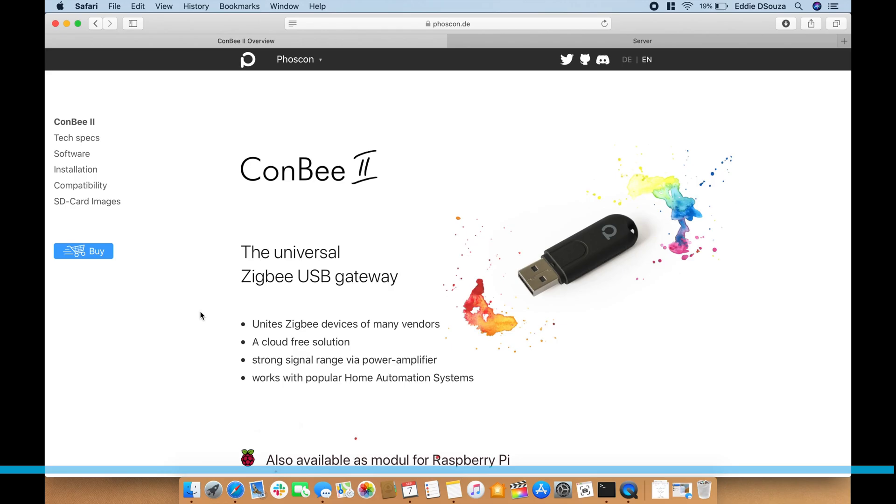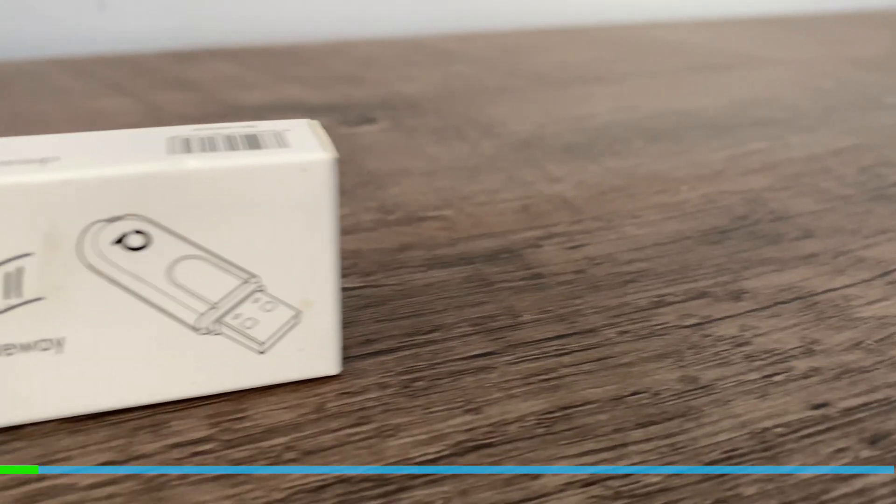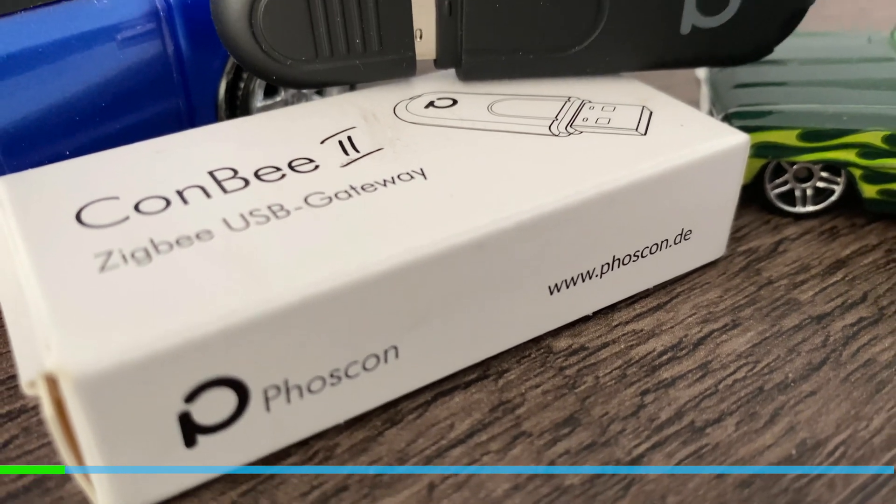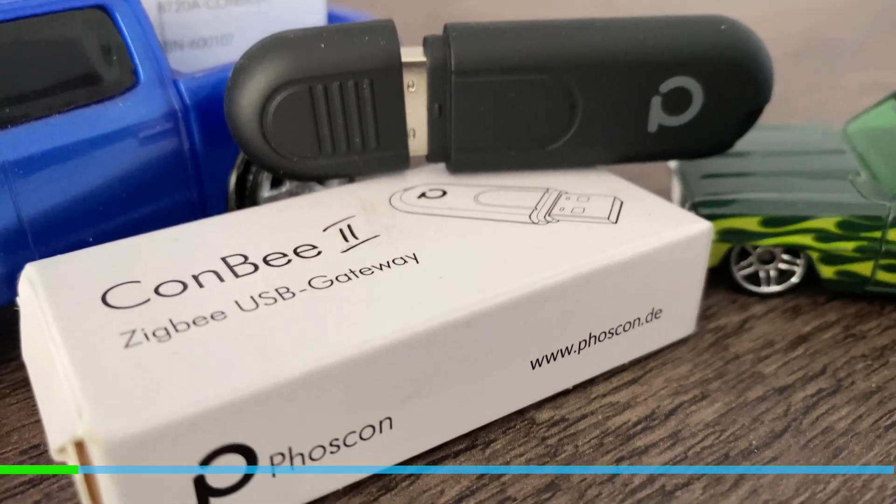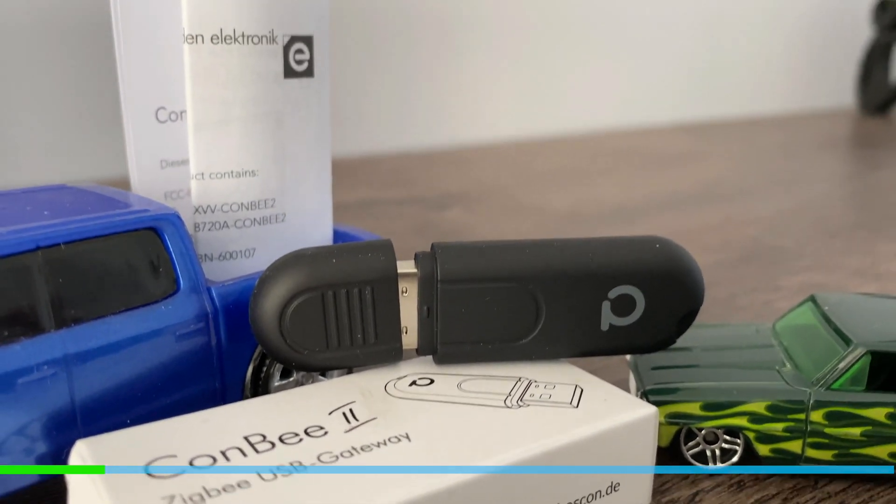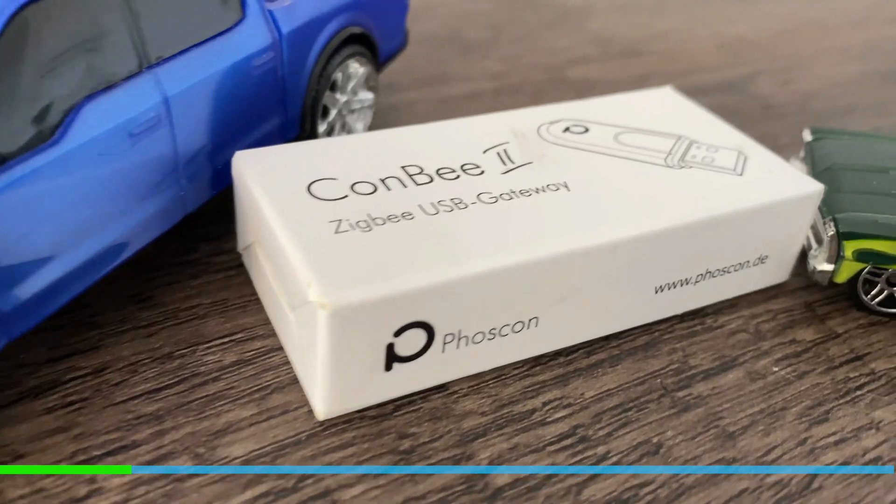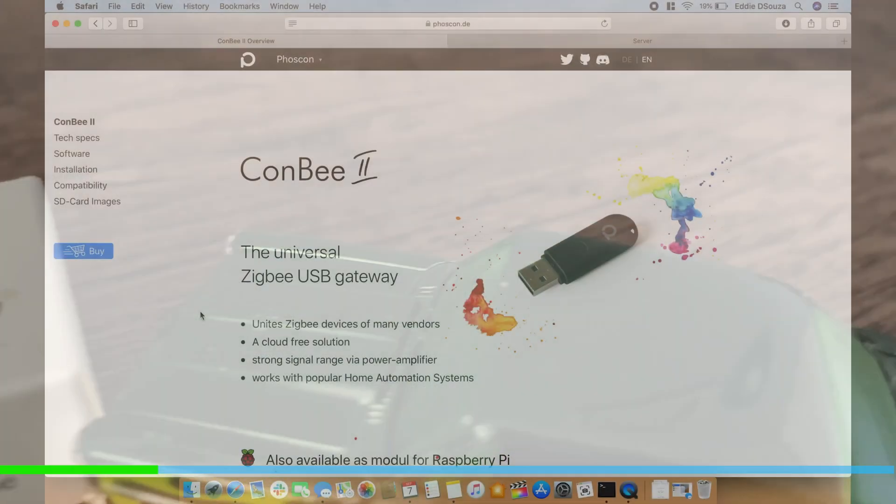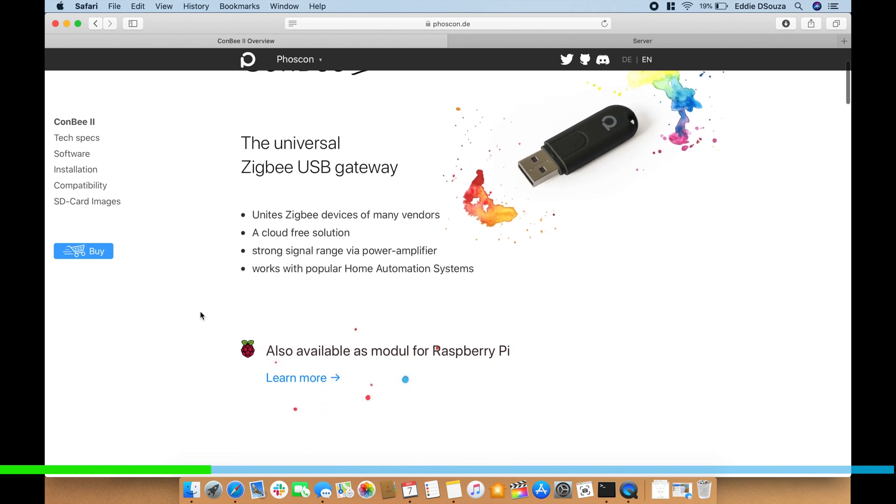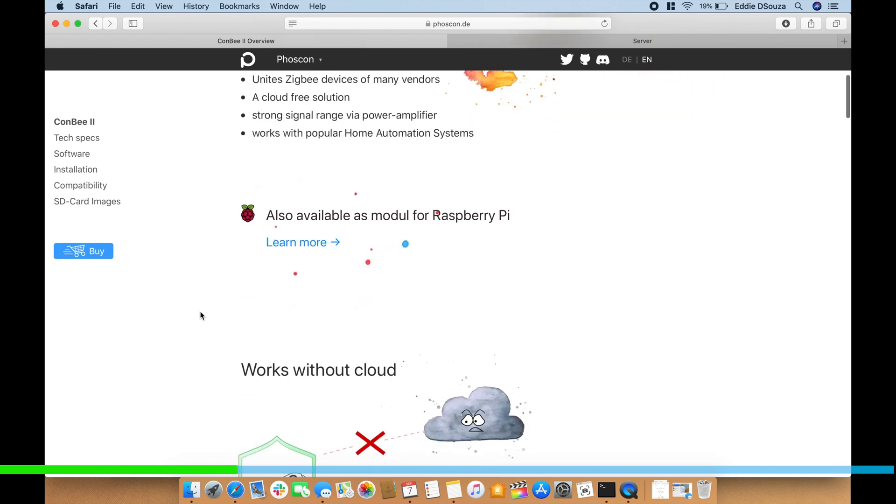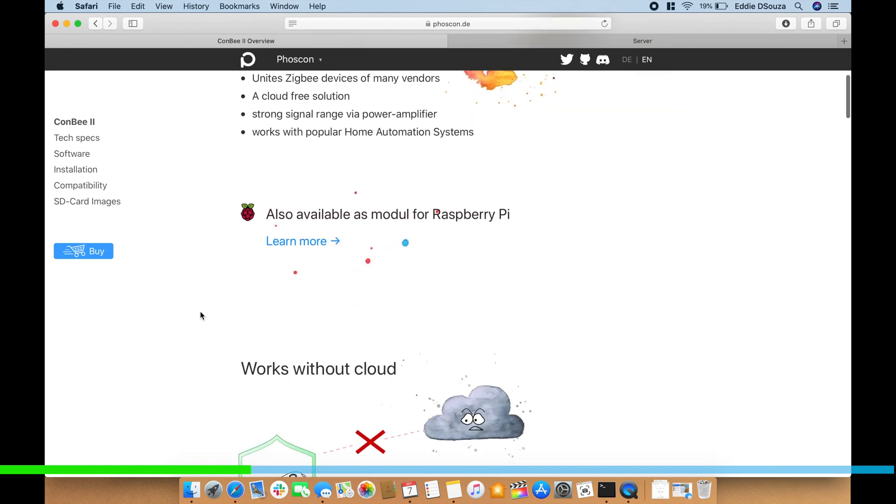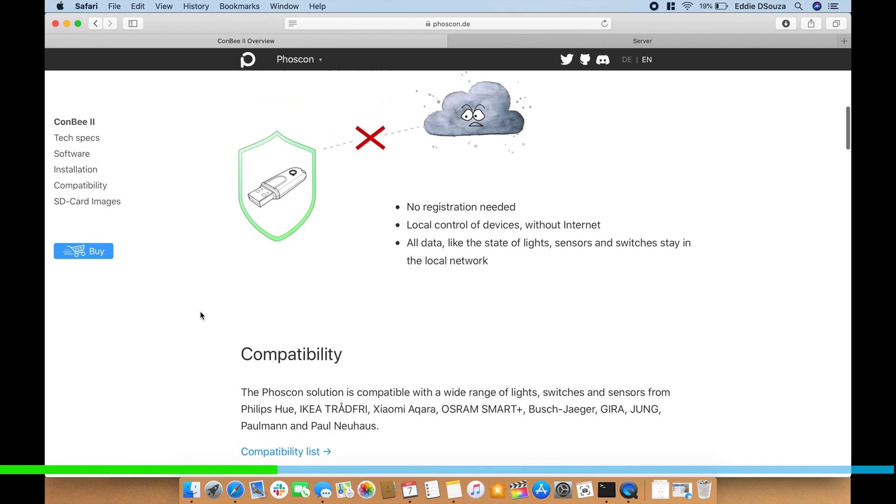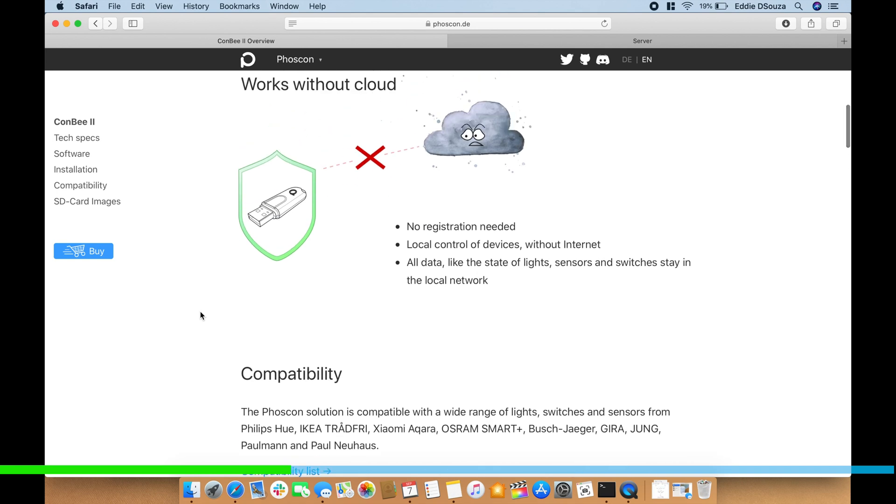If you still have with you in today's day and age a USB pen drive, then the ConBee 2 USB drive has the same shape and size. The only difference is instead of being able to carry data it's a universal Zigbee USB gateway. It's a crowd-free solution, works with popular home systems and is compatible with multiple vendors. One good thing I love is it works without the cloud, no registration required, total local control.